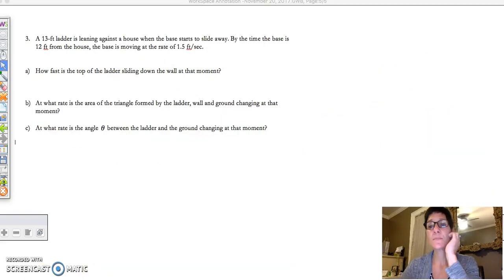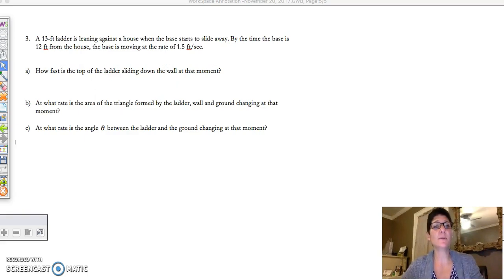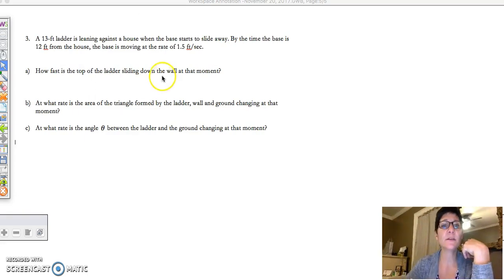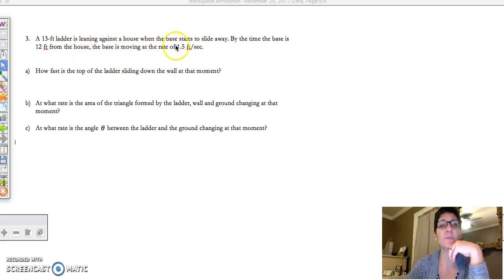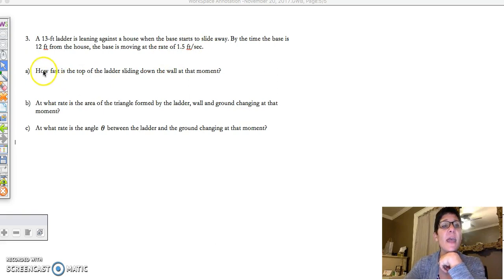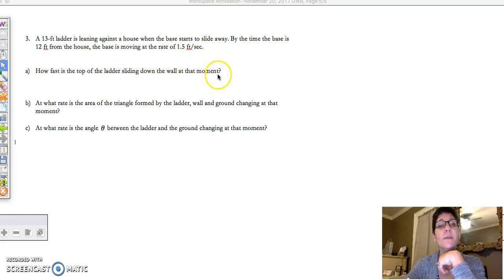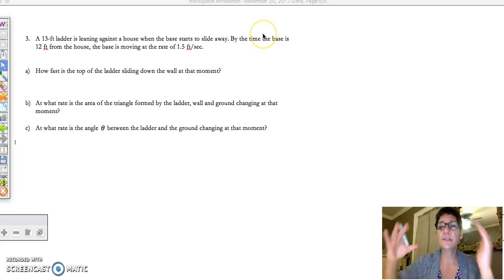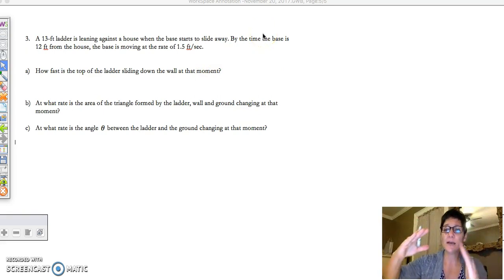Okay, I really like this problem. You have a 13-foot ladder leaning against a house. The base starts to slide away, and by the time the base is 12 feet from the house, the base is moving at a rate of 1.5 feet per second. How fast is the top of the ladder sliding down the wall at that moment?